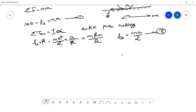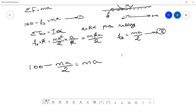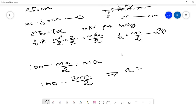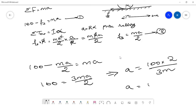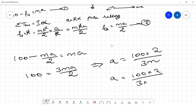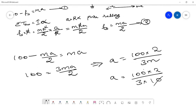Substituting equation two into equation one: 100 − ma/2 = ma. Rearranging: 100 = ma + ma/2 = 3ma/2. Therefore a = (100 × 2) / (3 × m). Substituting m = 10 kg: a = 200 / 30 = 20/3, which equals 6.6667 meter per second square.